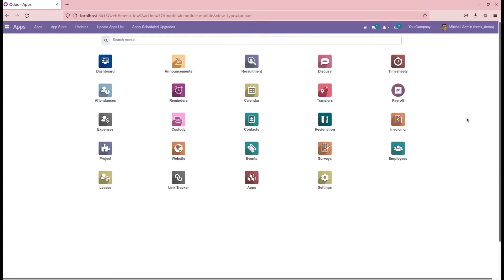In this video, let us discuss about gratuity settlement in OpenHRMS. OpenHRMS is an open-source HR management software for building a happier workspace for employees. It acts as a solution to run all HR management operations in your company, and it is suitable for both large-scale and small-scale enterprises. In this module, let us discuss about the gratuity settlement in OpenHRMS.